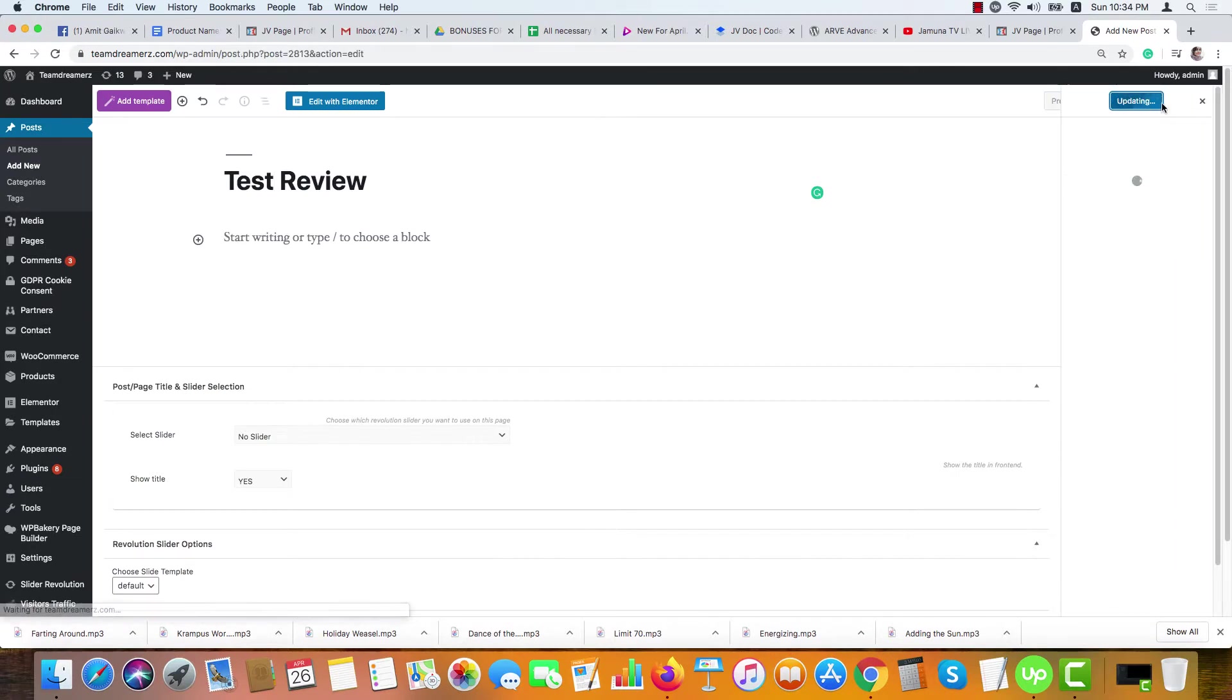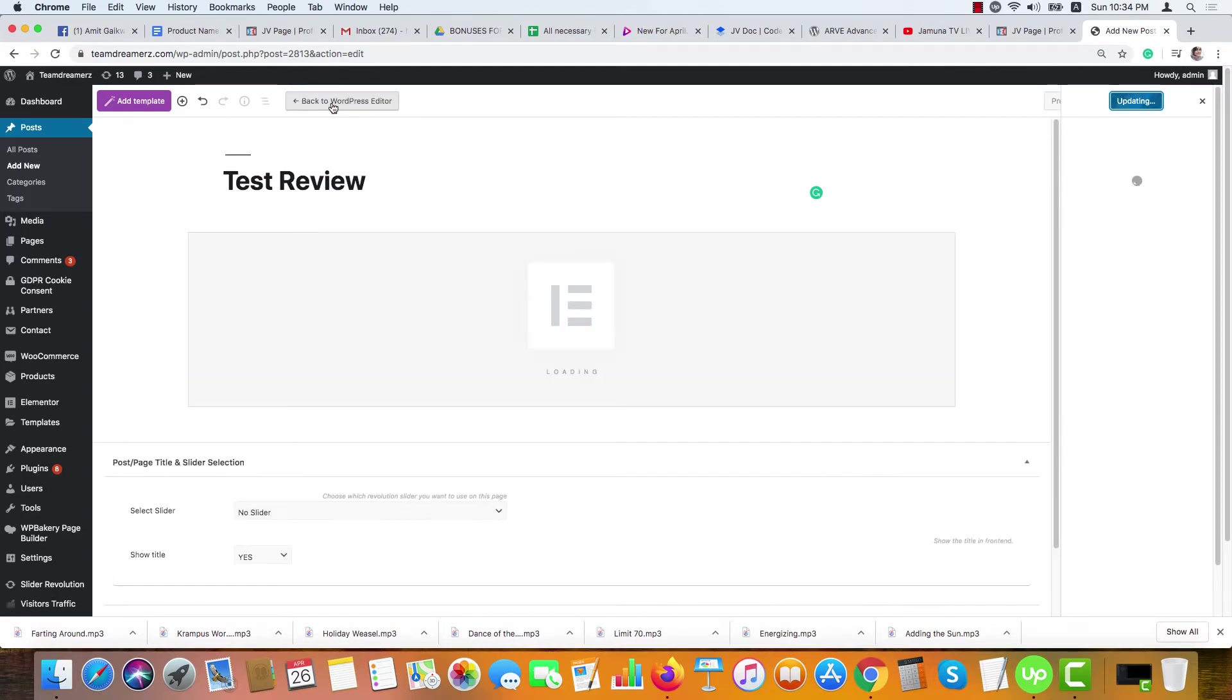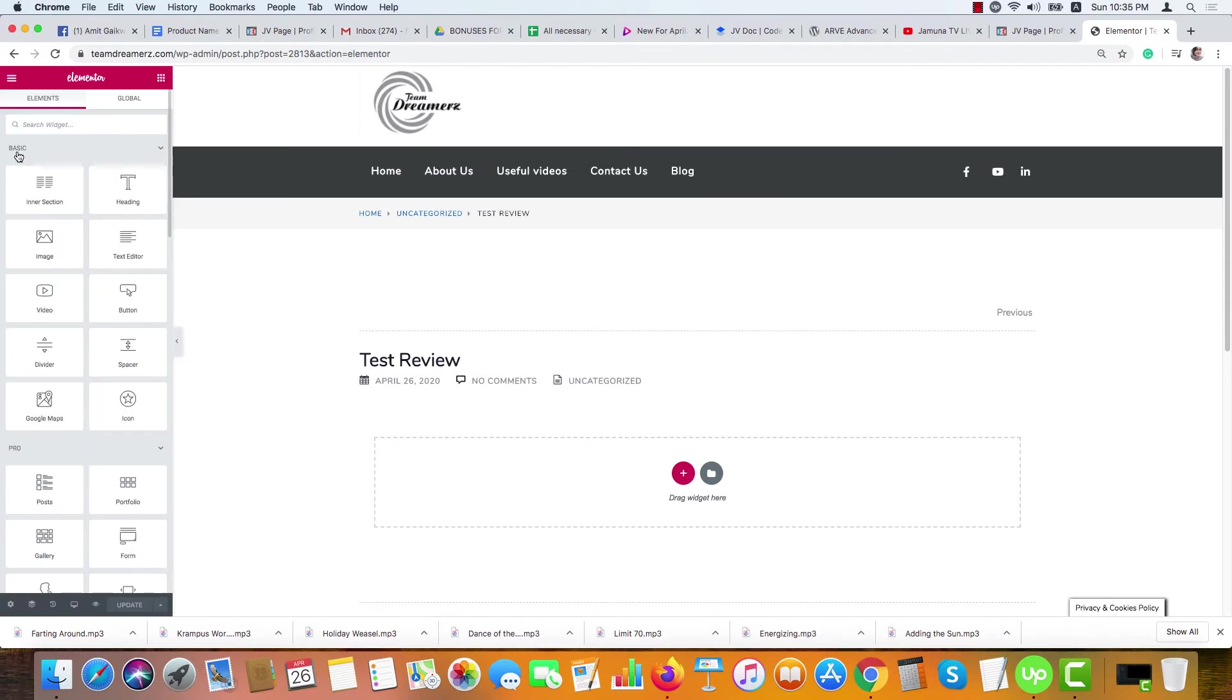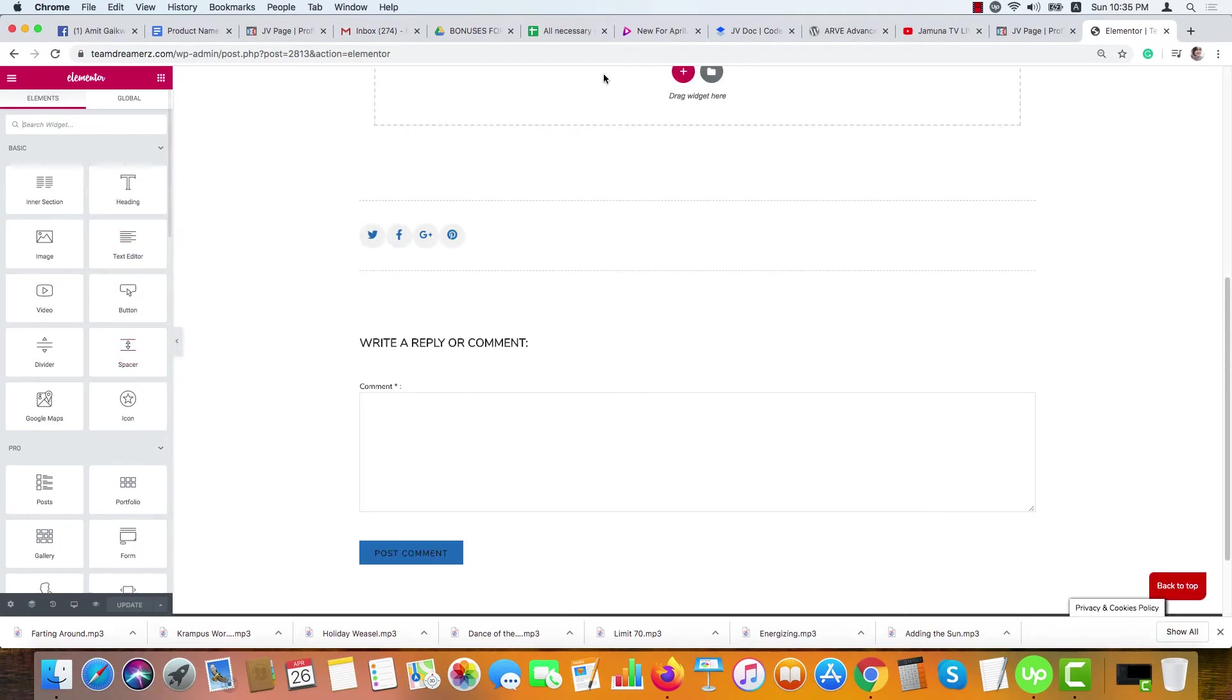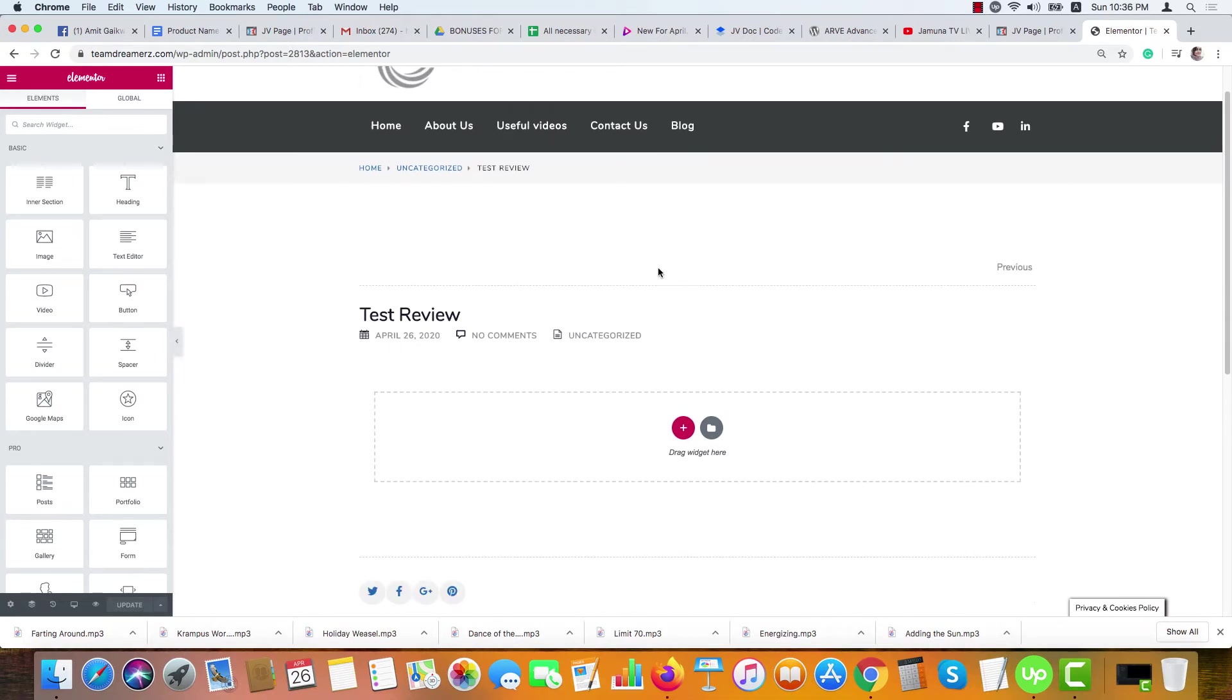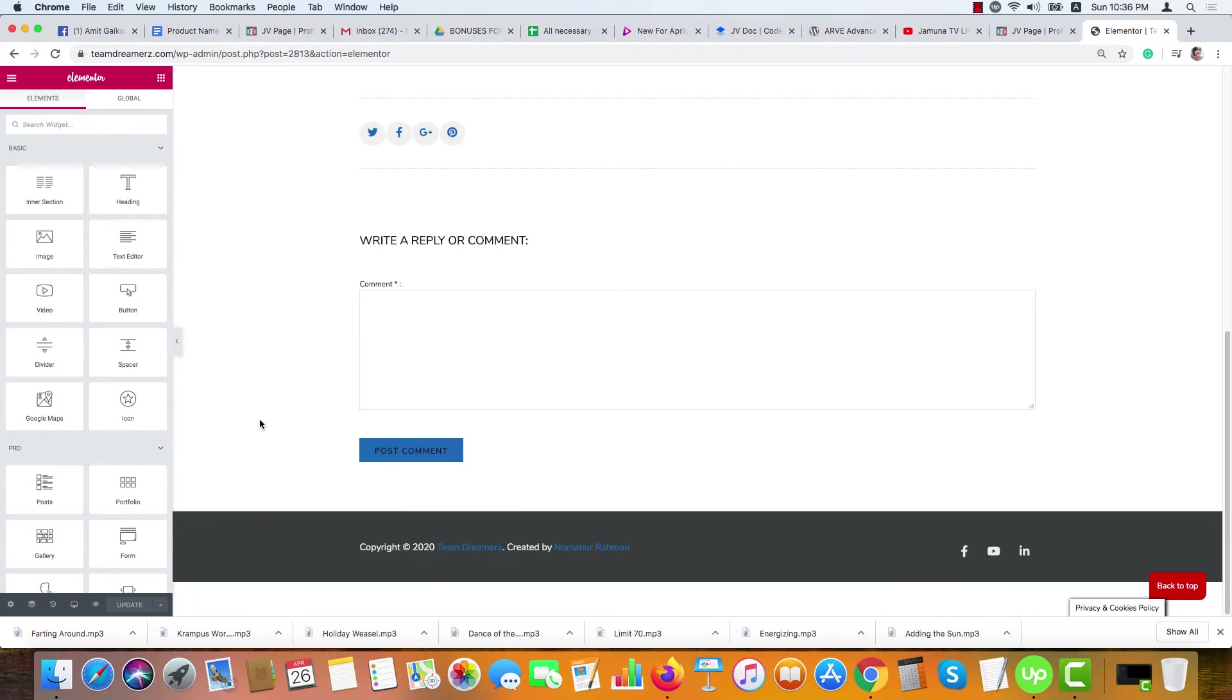I'm naming it as Test Review and hit Publish. Click twice and it's published. Now click here, Edit with Elementor. Just for your information, I'm just using the options from the basic. These are the basic options you're going to get free.